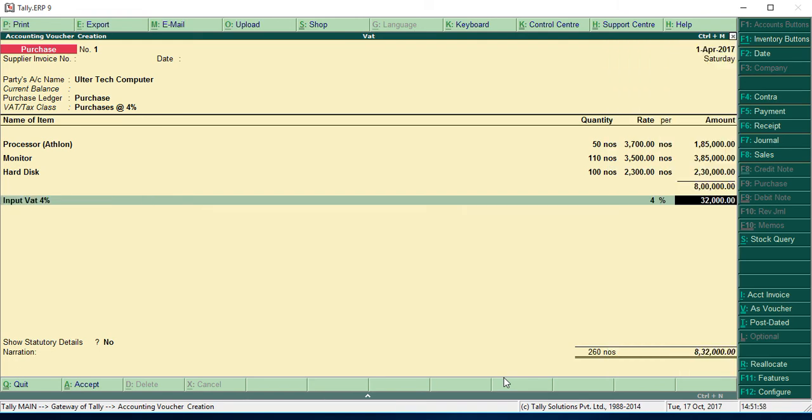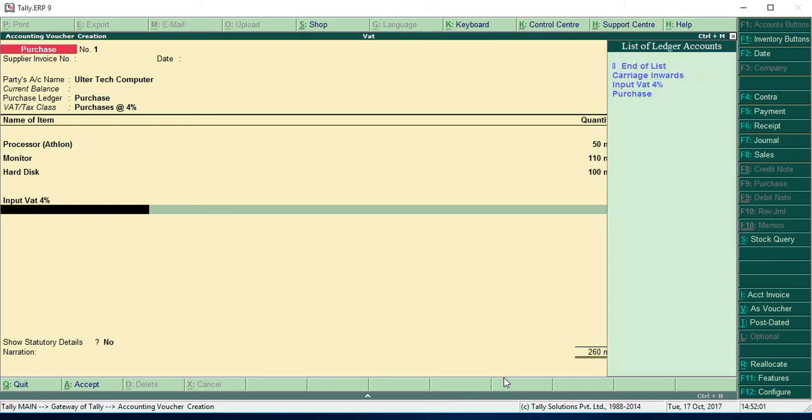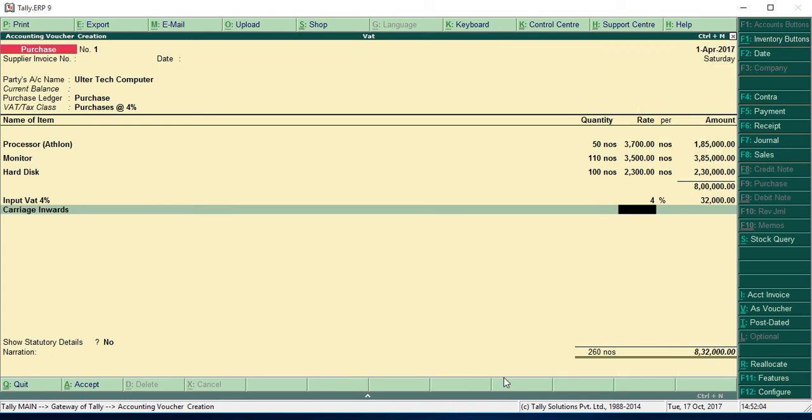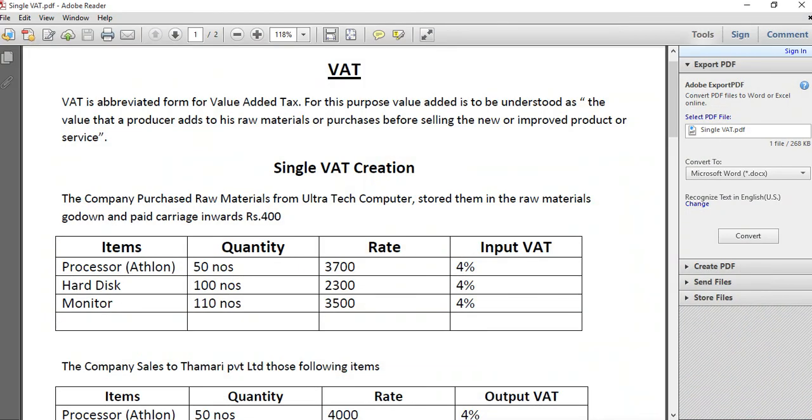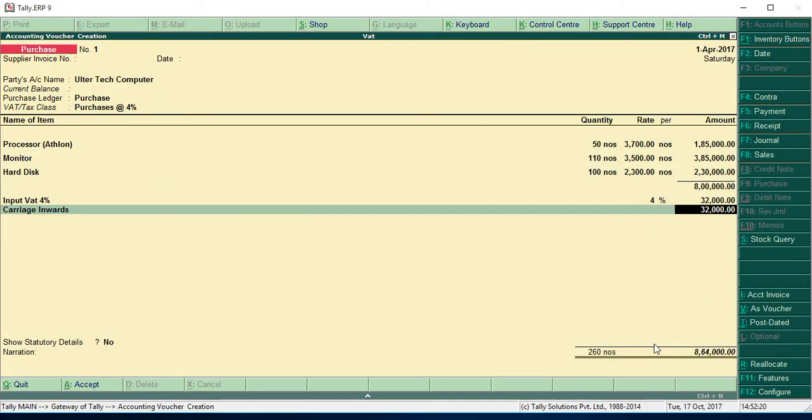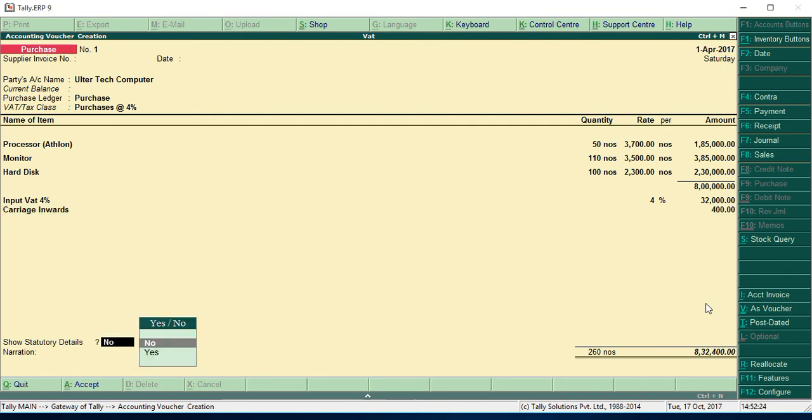Then we have additional expenses, carriage inwards. Here is a percentage. If you put the percentage, it will show the highest amount, so we have to put the amount, how much we paid for carriage inwards: 400. So we have to put 400 here.